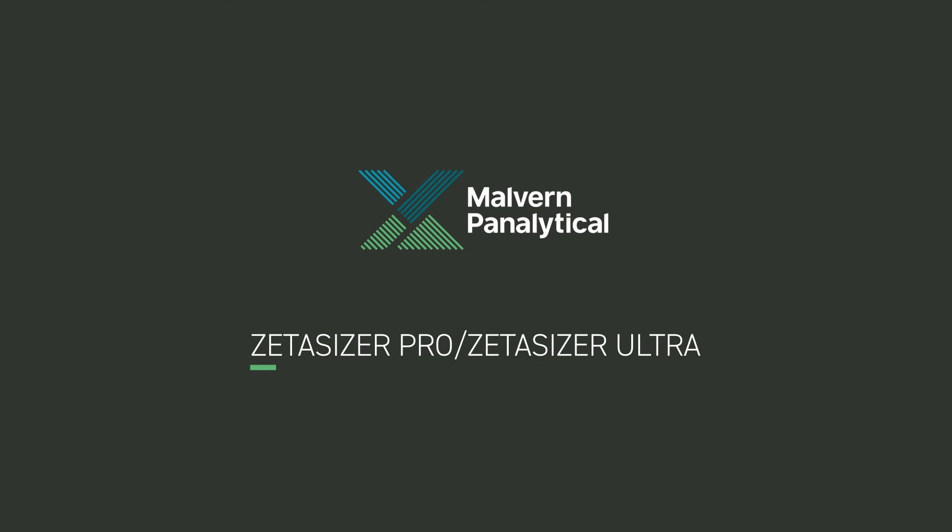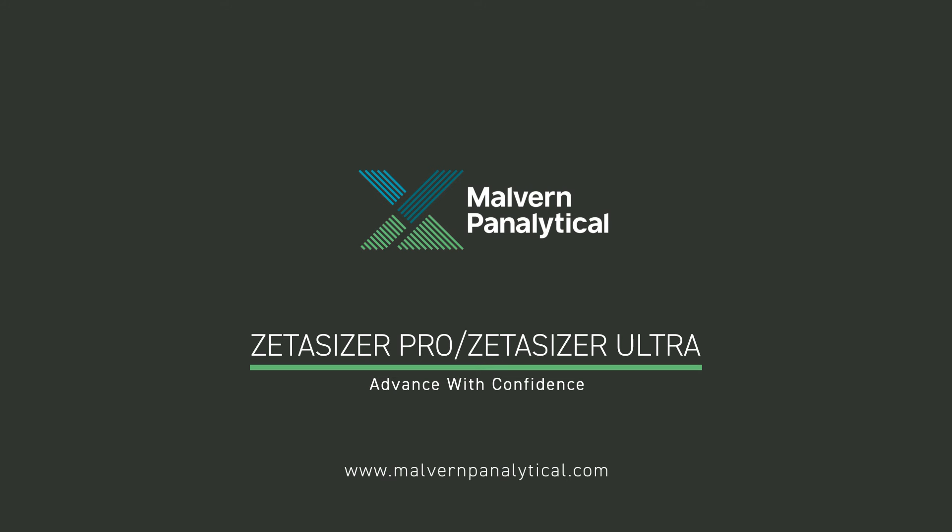The new ZetaSizer Pro and Ultra. Advance with confidence. Particle characterization you can trust. For further information, visit us at www.malvernpanalytical.com.